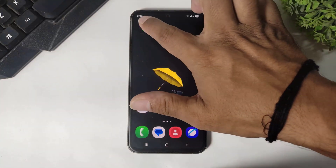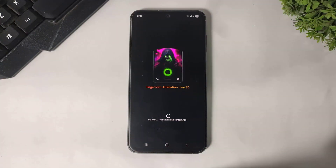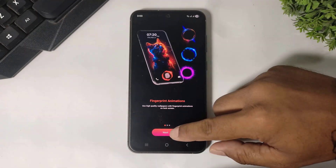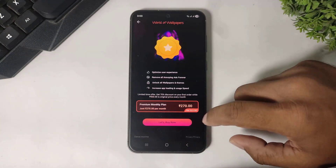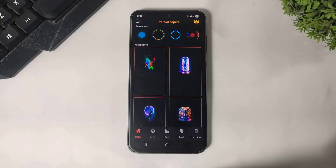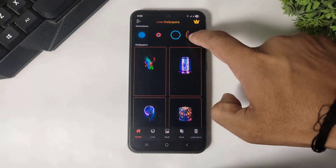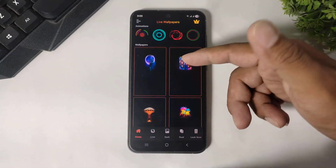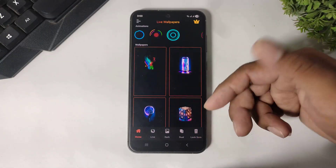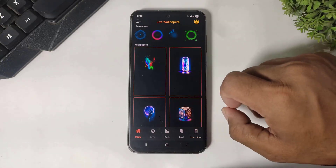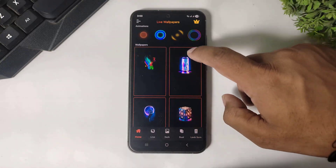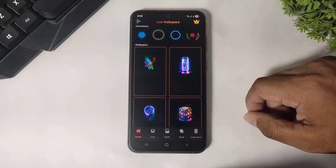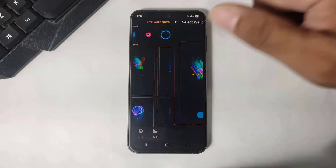After downloading, simply tap and open this app, then tap on Start. After starting you can see many fingerprint animations on this app with wallpapers. You can see many beautiful fingerprint animations available.